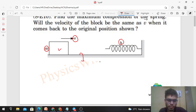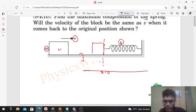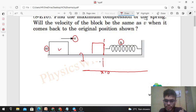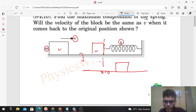The block is moving towards the spring, so at one point it will come in contact with the spring. Let me define this position: x = 0 when the block just touches the spring. I'll define my x-axis from there. As the block moves towards the spring, it will further compress it. Let me draw the free body diagram of the block at any general position x.